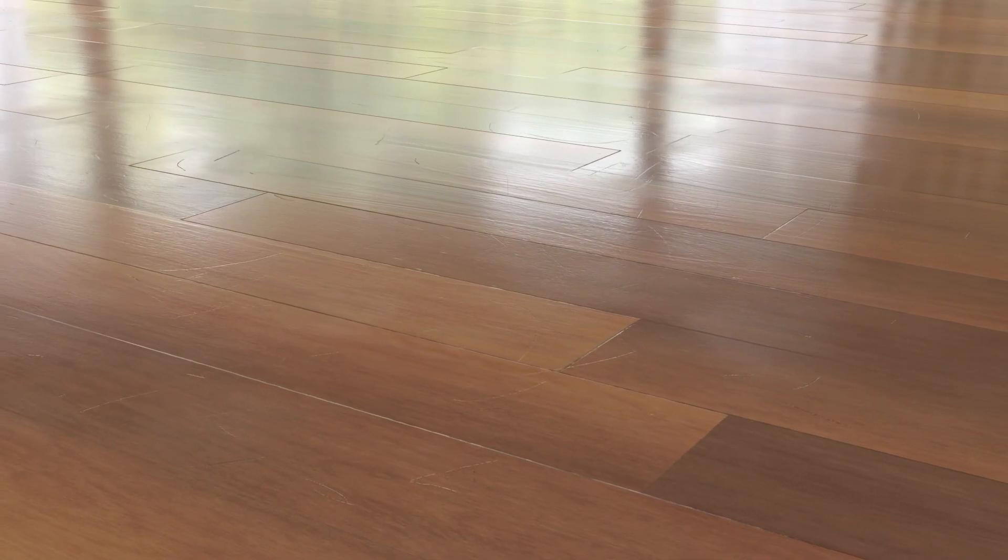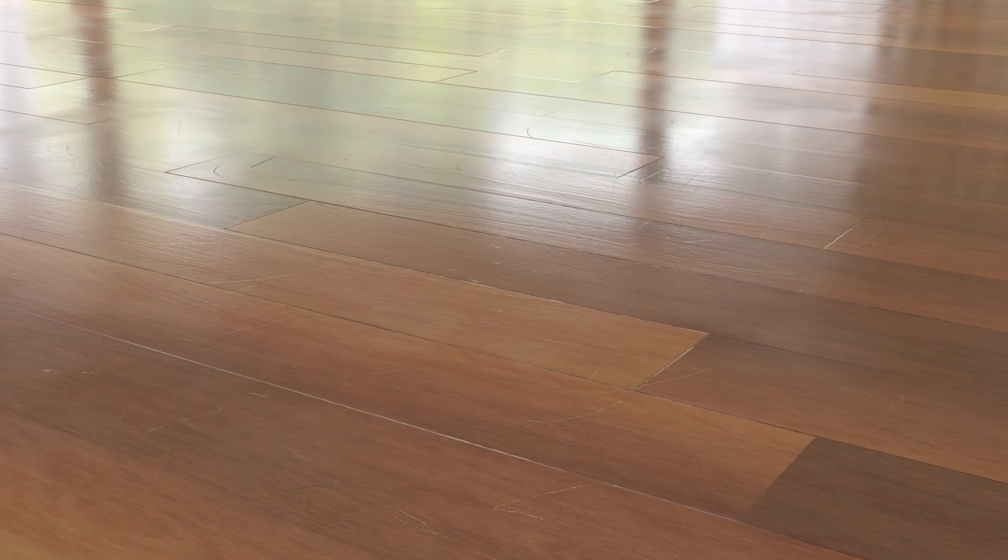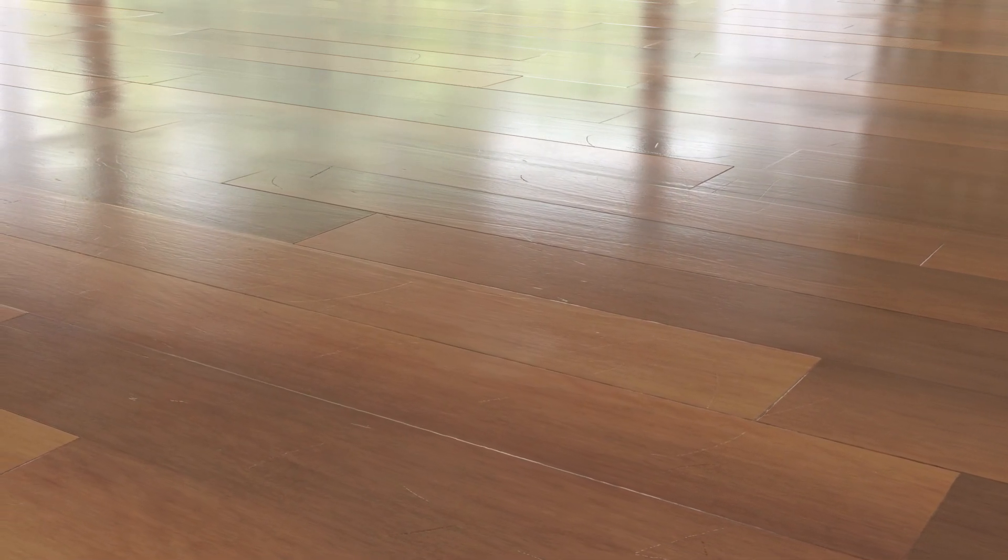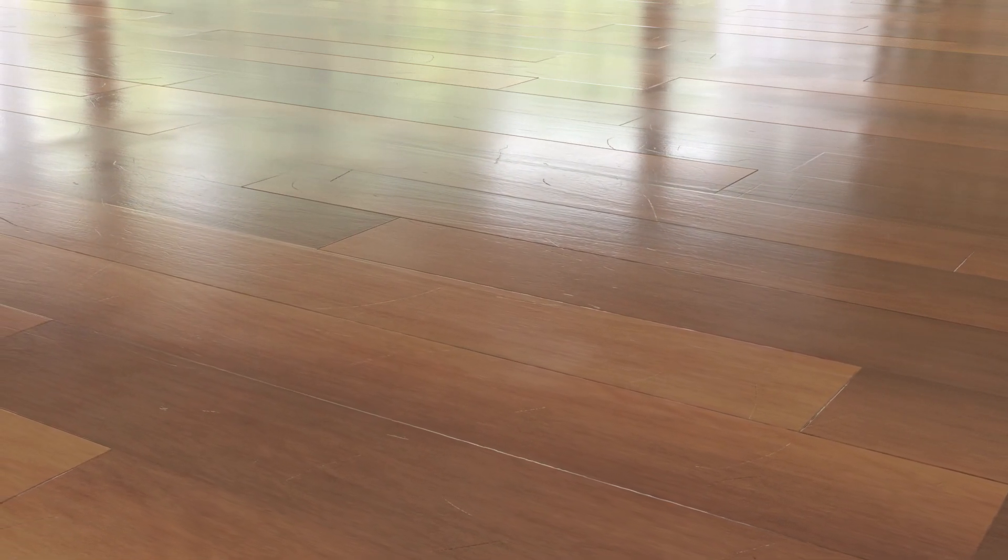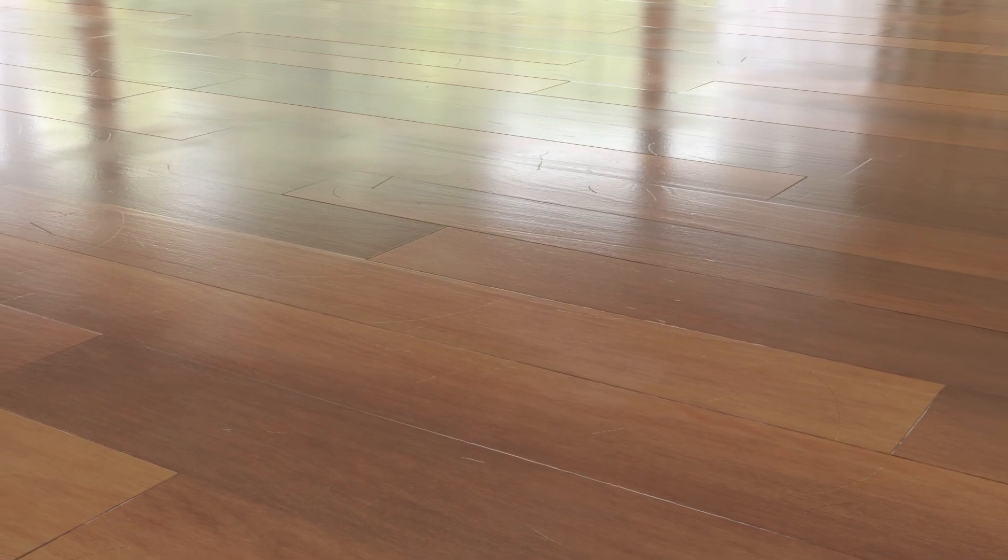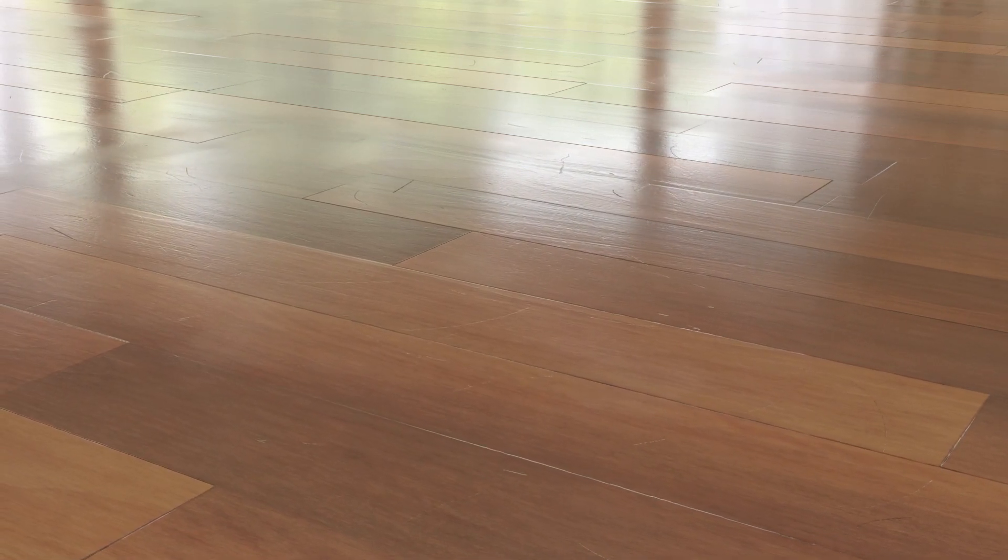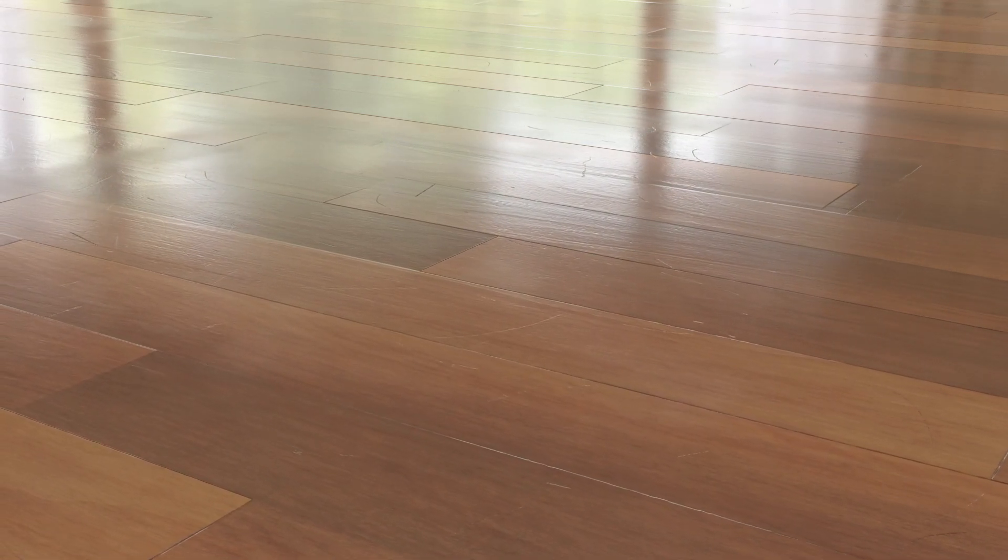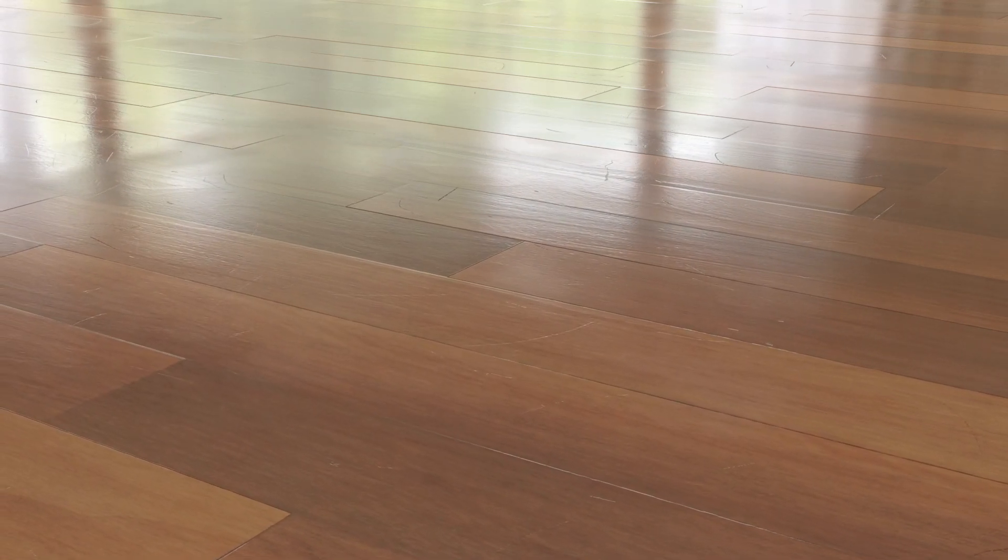So in summary we've downloaded some surface imperfection maps from Polygon.com. Namely some smudges and scratches and then brought them in to our existing wooden floor material to give our floor a more realistic used look.